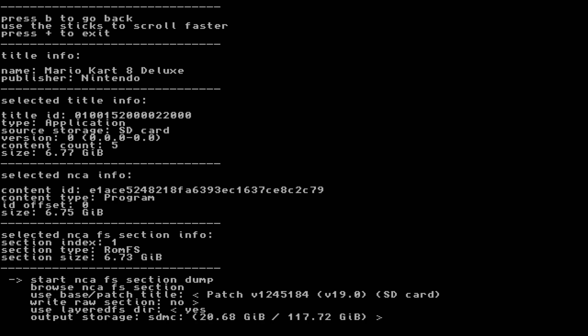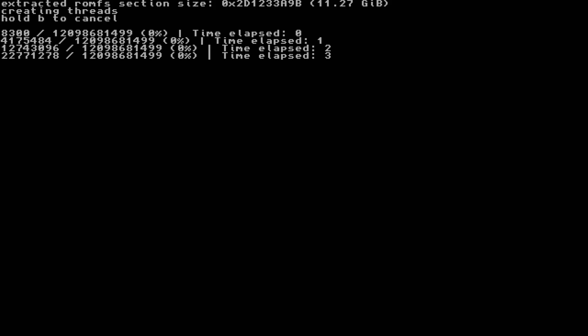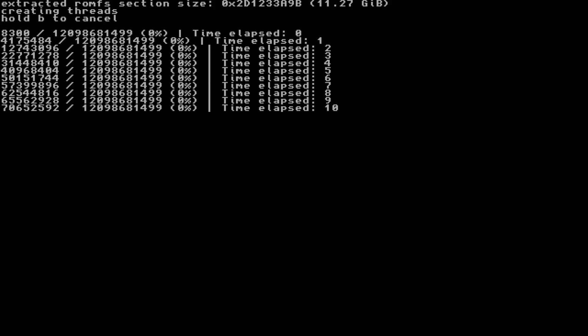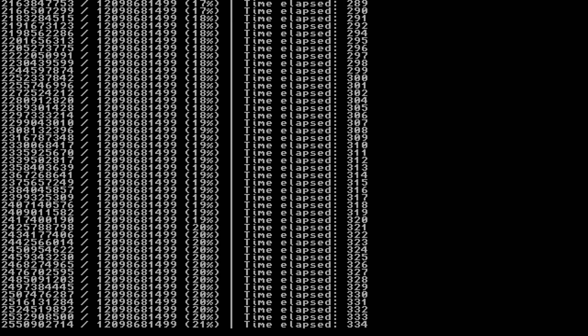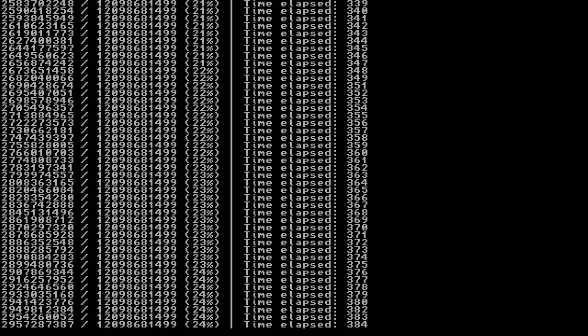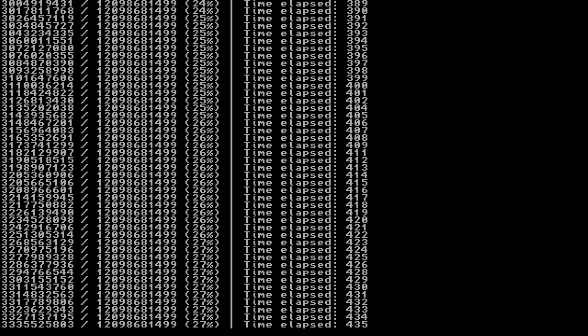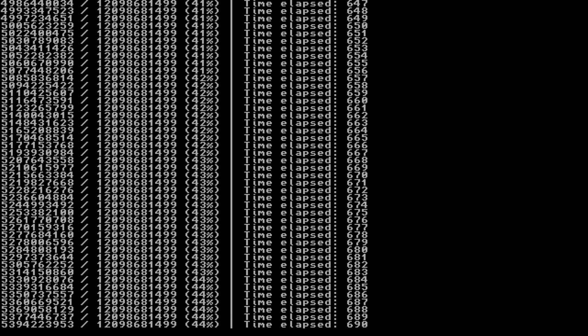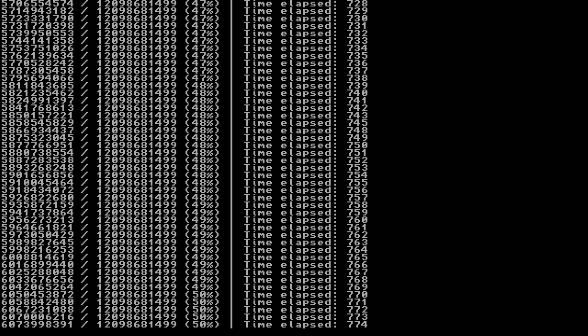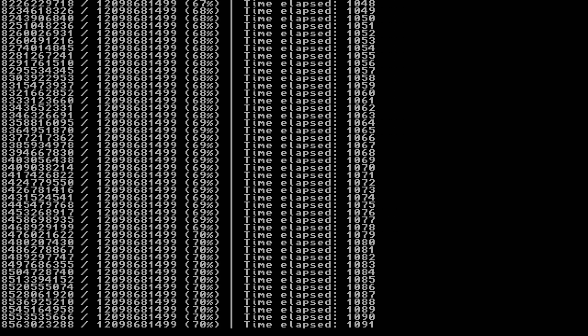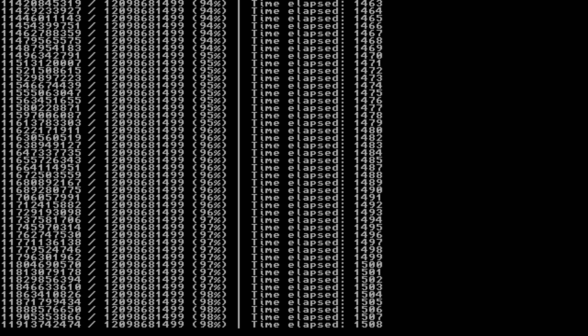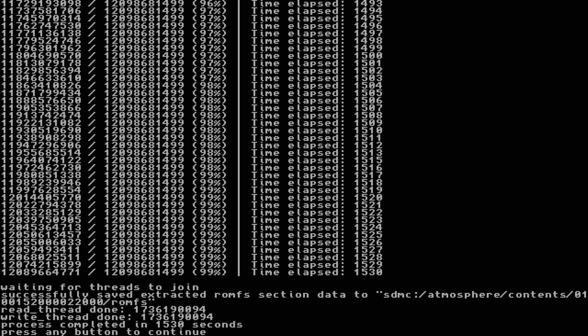Select Start NCAFS Section Dump to begin. Depending on the file size of your game, this could take a while. If you need to cancel for any reason, hold B.